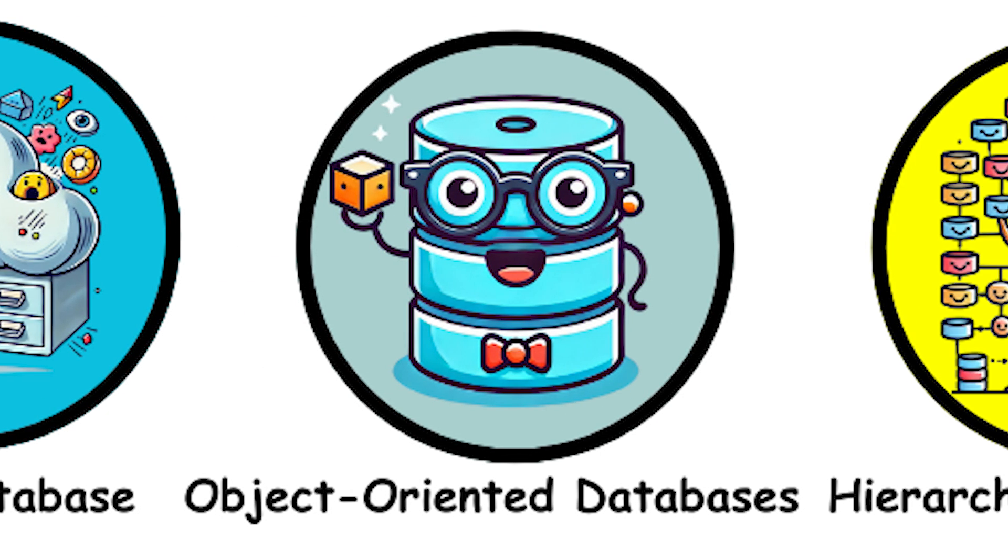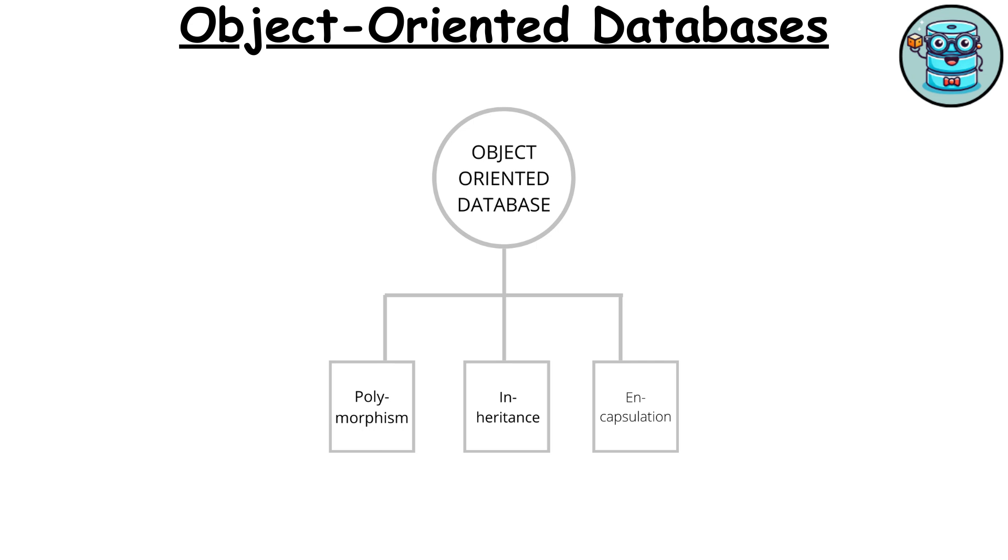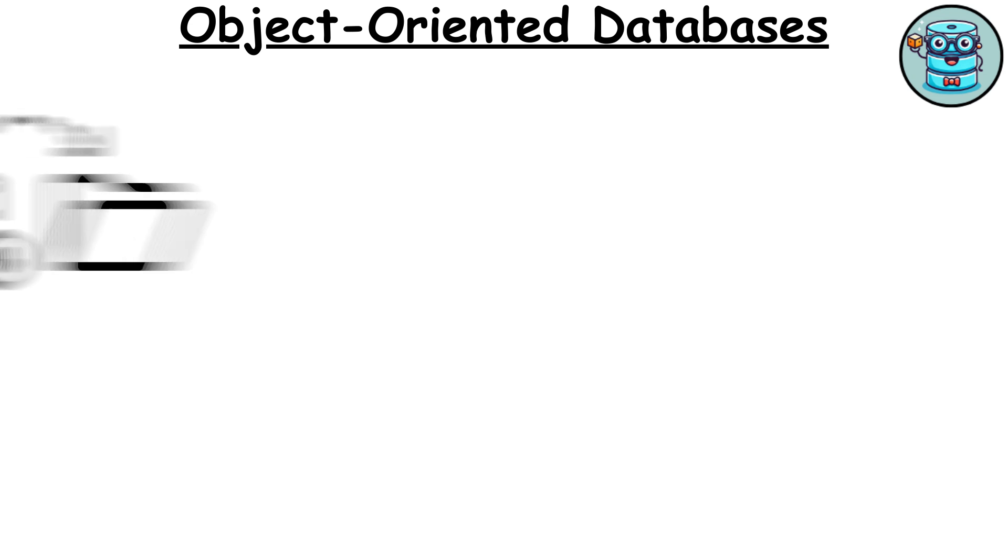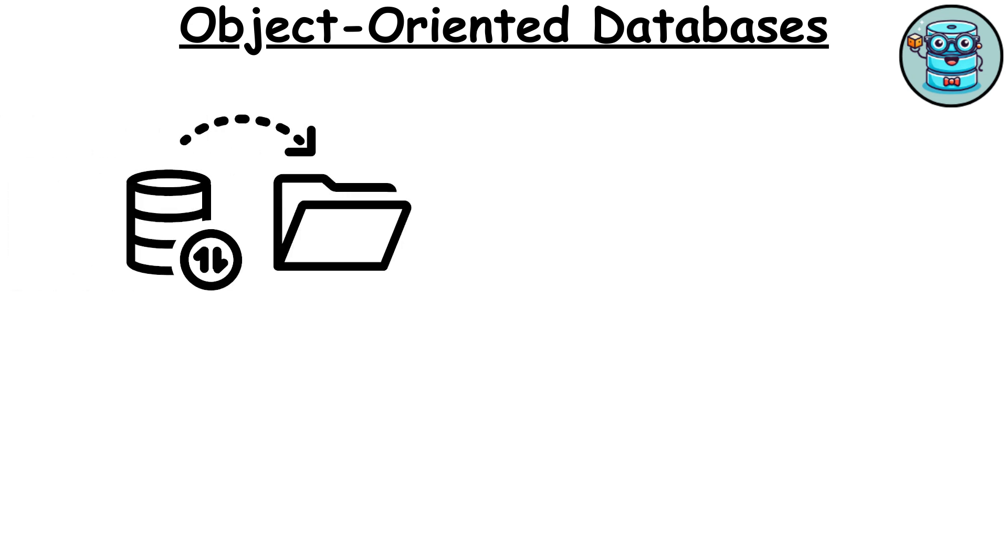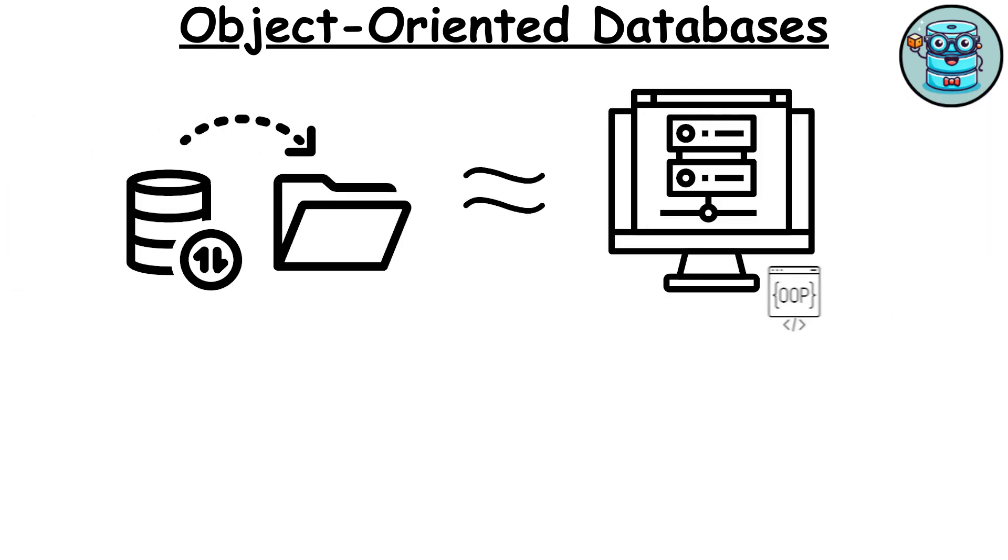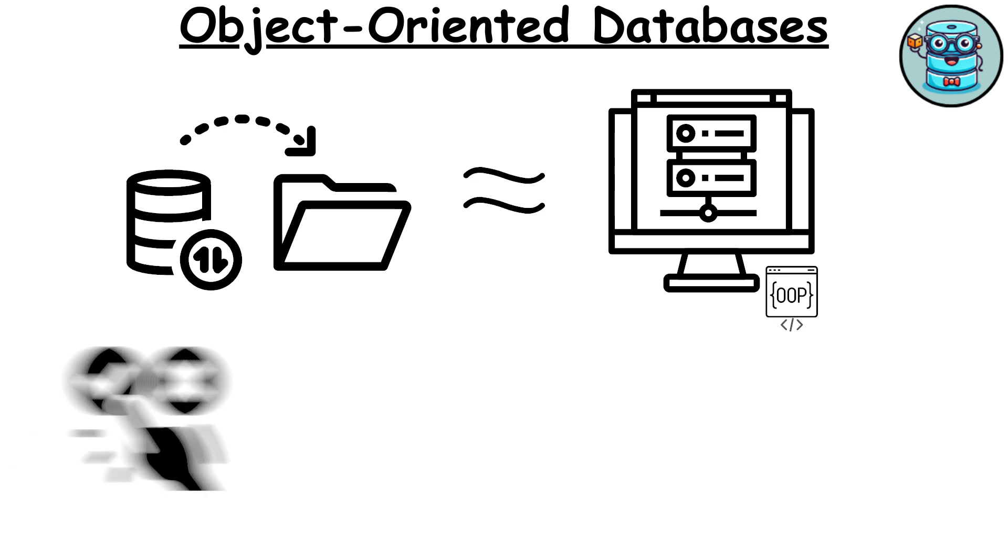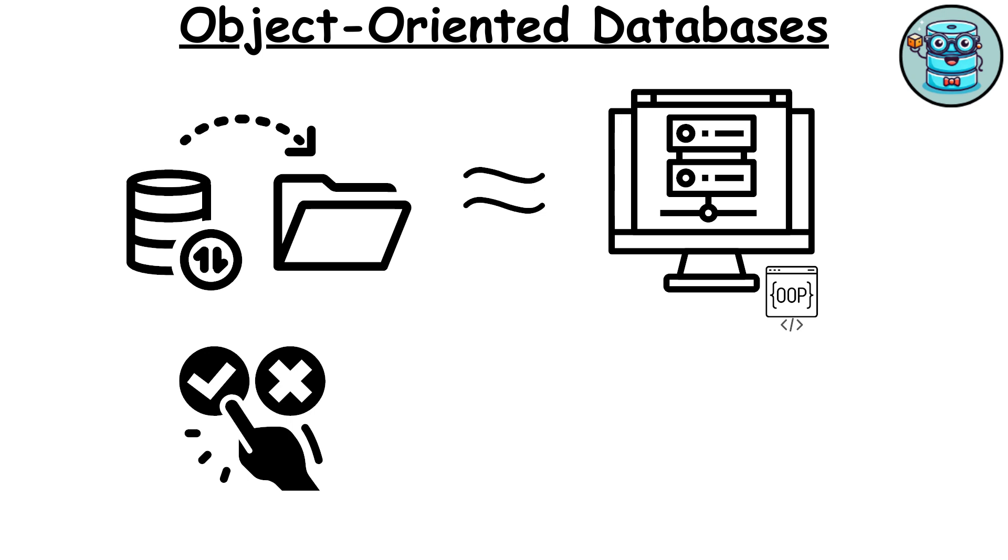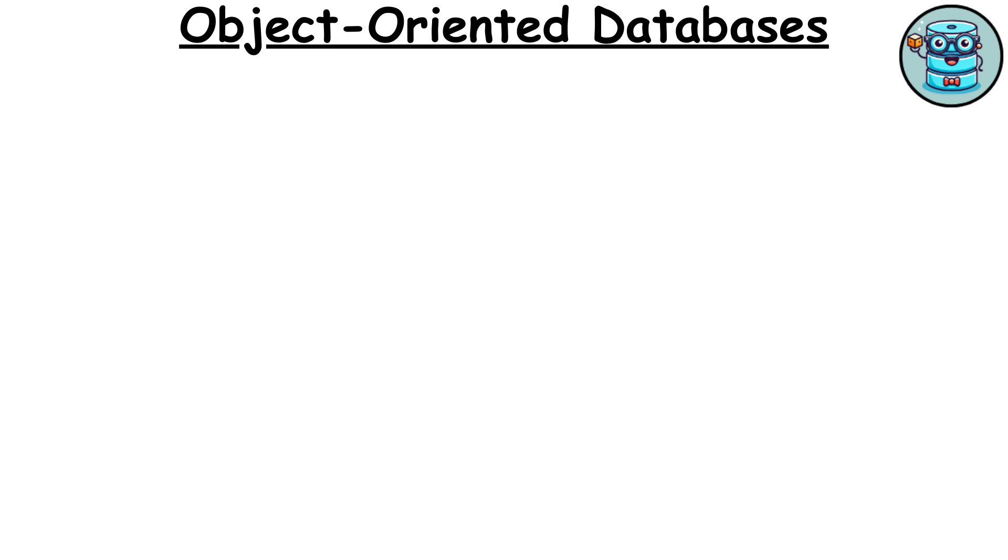Object-oriented databases. Object-oriented databases store data as objects, similar to objects in object-oriented programming. Each object contains both data and methods to manipulate that data, making it a good fit for applications where complex data structures are involved.